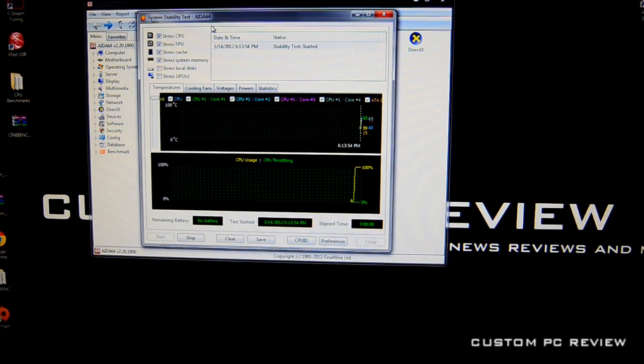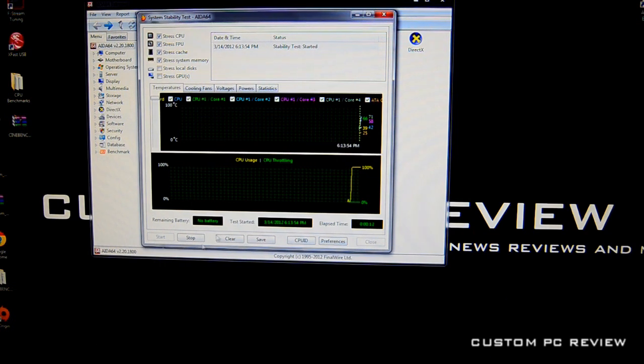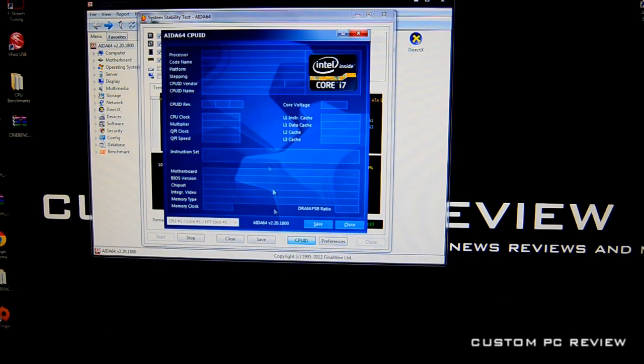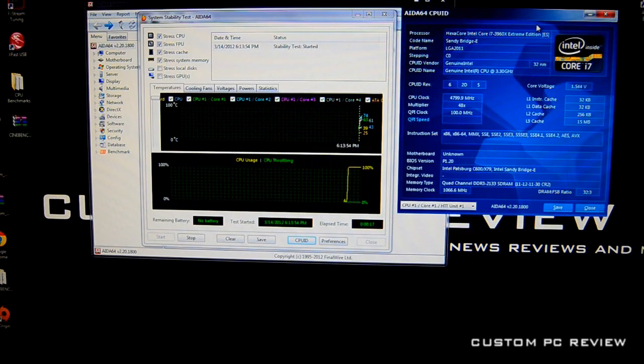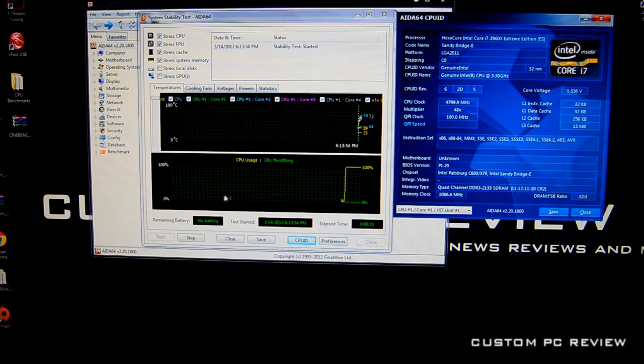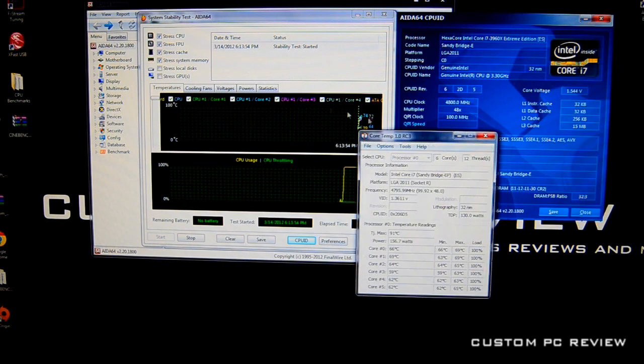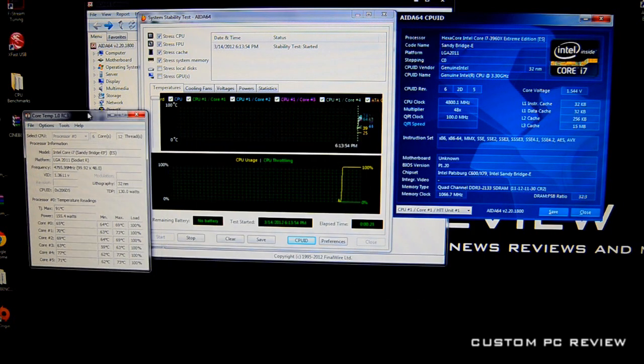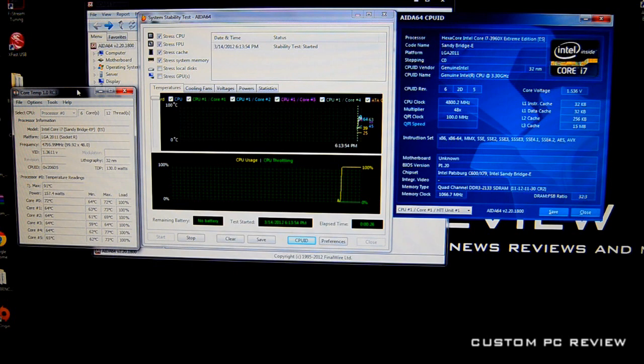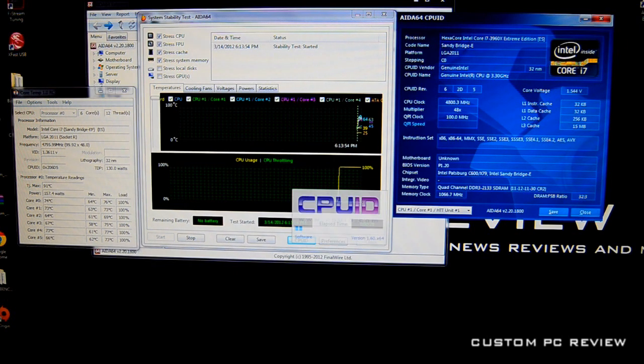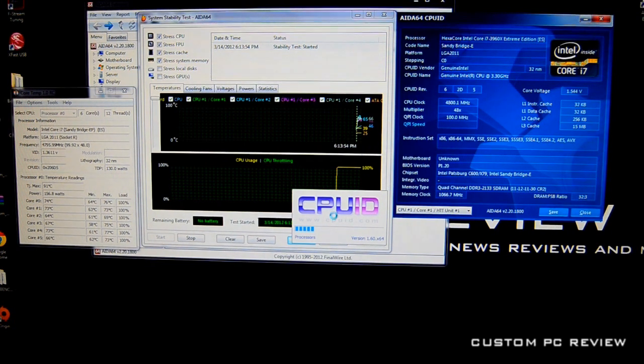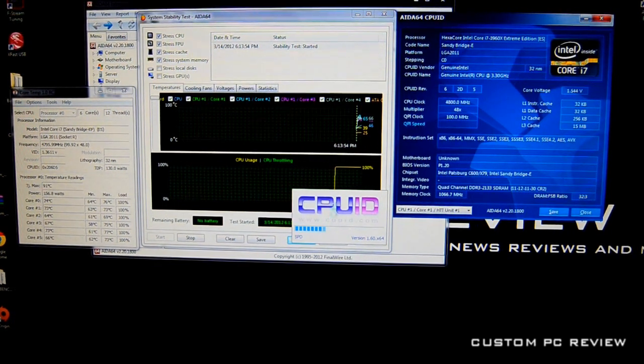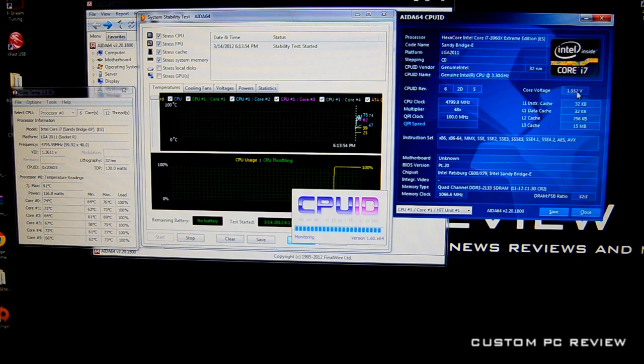Right here we've got the stability test started. It's already pushing our CPU to 100% and we can have the information about the CPU on the right side. We'll run core temp as well so we'll know what kind of temperatures we're getting right there. Anybody want CPU-Z? We'll get CPU-Z as well just for the heck of it while we're running this test. As you can see we're running at 4.8 GHz.